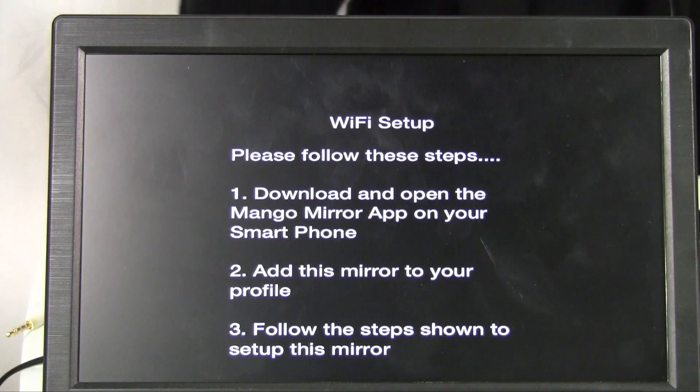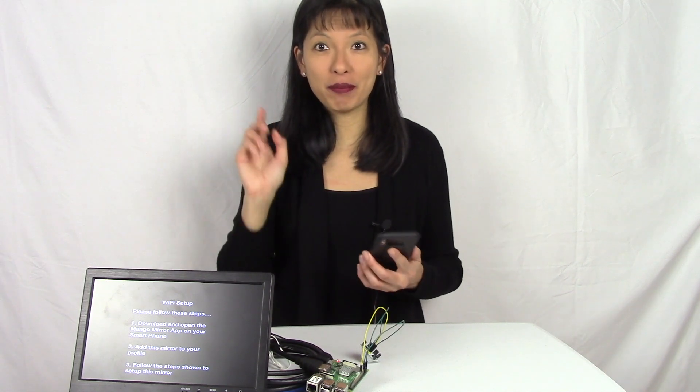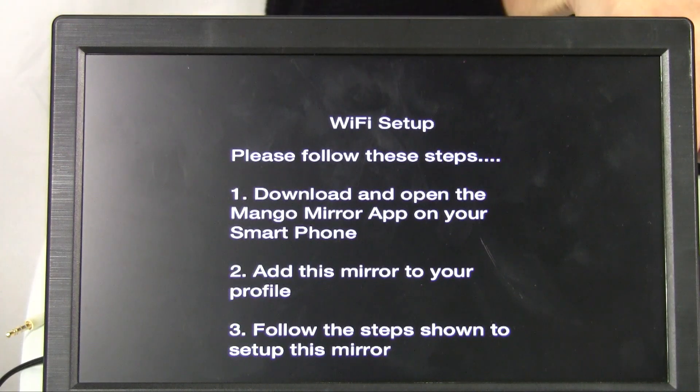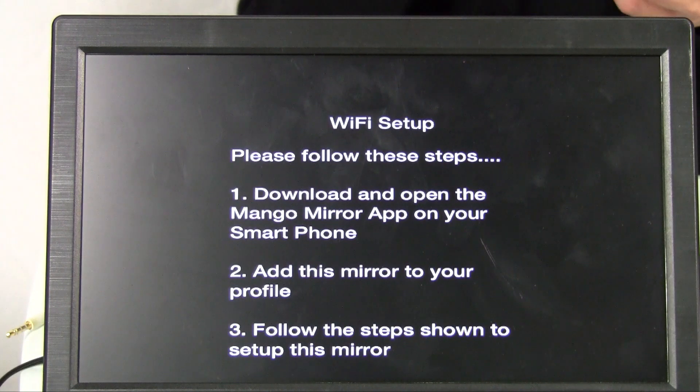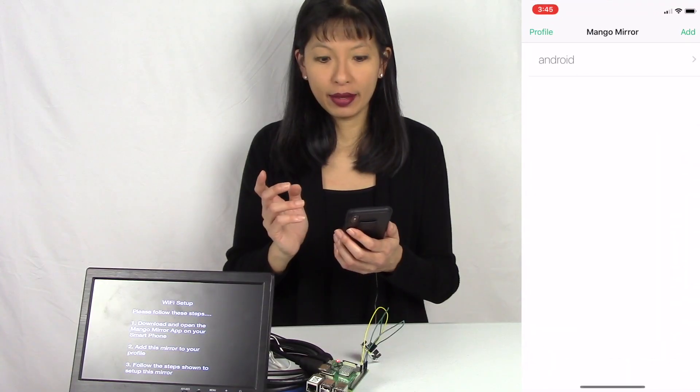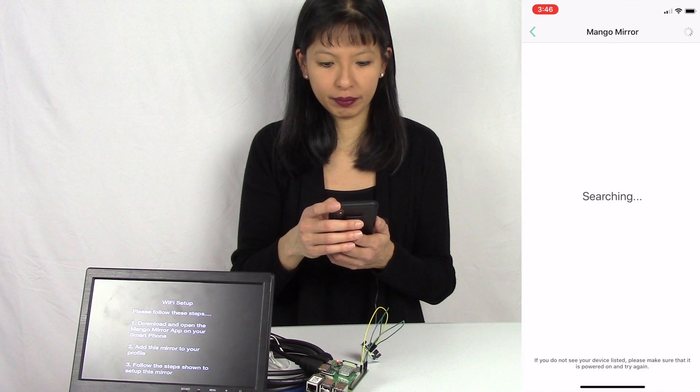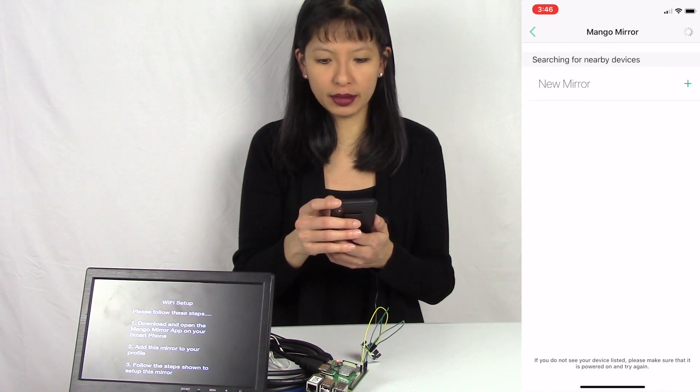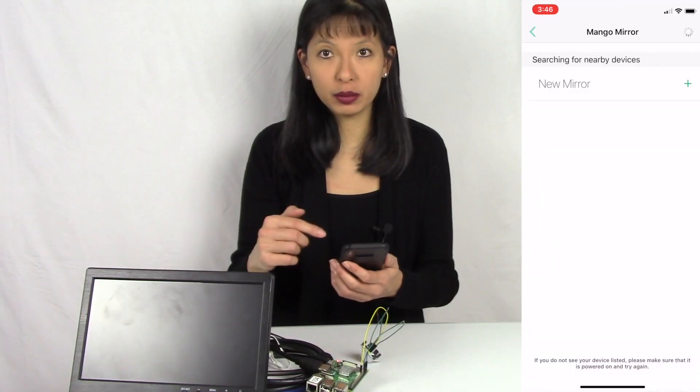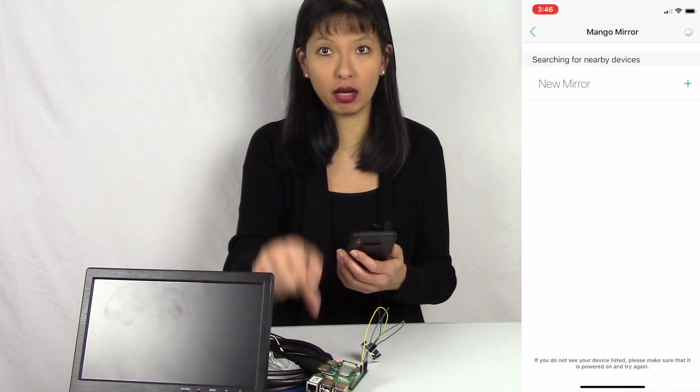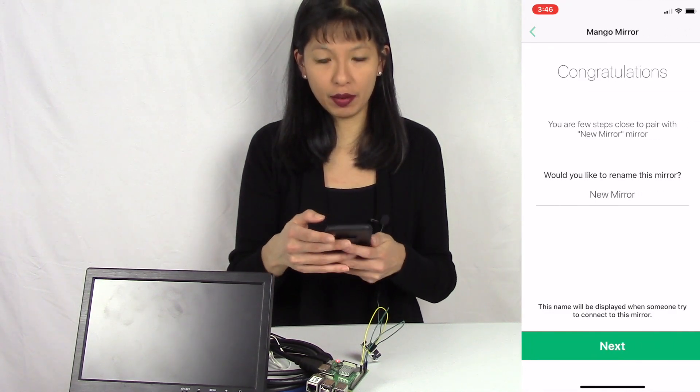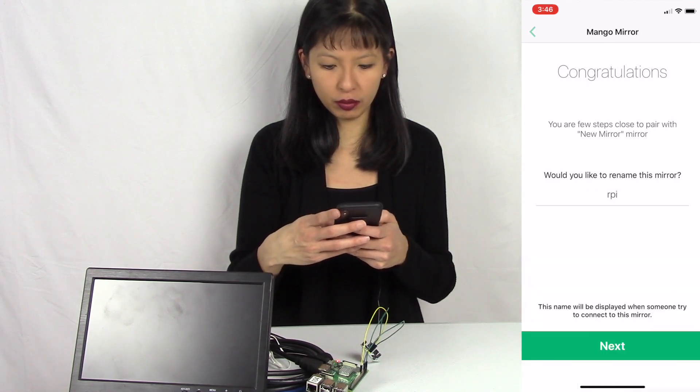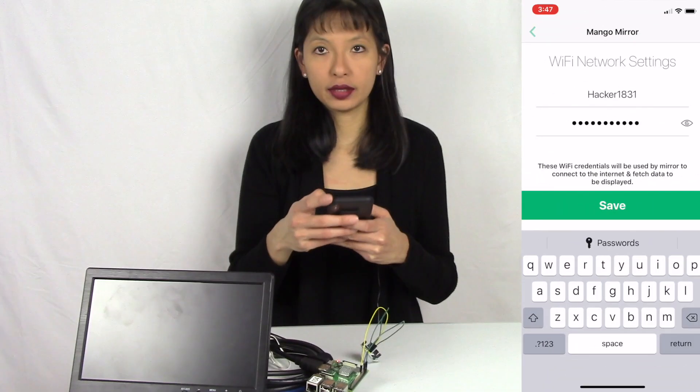Now I see on my screen that I need to go into my Mango OS iOS app on my phone. Based on this screen on my HDMI monitor on my Raspberry Pi, I need to go into my iPhone and go into the Mango mirror app. I'm going to add my Mango display on Raspberry Pi. I'm searching, there it is, new mirror. I'm going to hit the plus button right there. It is connecting. It is a Bluetooth connection between my phone and the Raspberry Pi for now until I get the Raspberry Pi on my Wi-Fi network. Congratulations, I have a new mirror now. I'm going to rename this mirror RPI. You can name it anything you want. Hit next. Then I'm going to select my Wi-Fi network and type in my password.